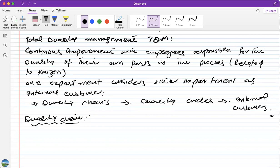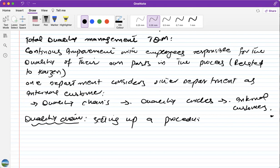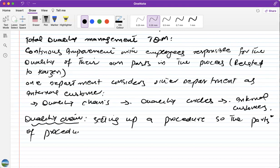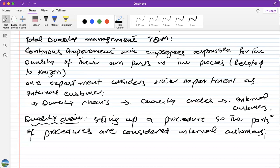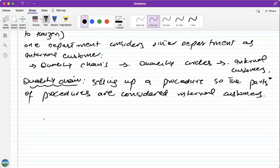Quality Chain is setting up a procedure so that the parts of the procedure can be identified as internal customers. For example, in a car manufacturing factory, the department manufacturing the body and exterior of the car will consider the assembly department as the internal customer. This means when the interior and exterior of the car are delivered to the assembly department, it will be zero defective and free of problems.